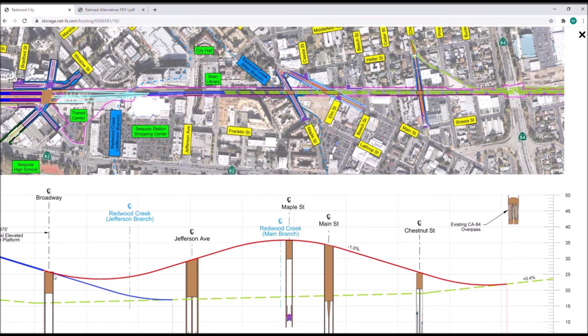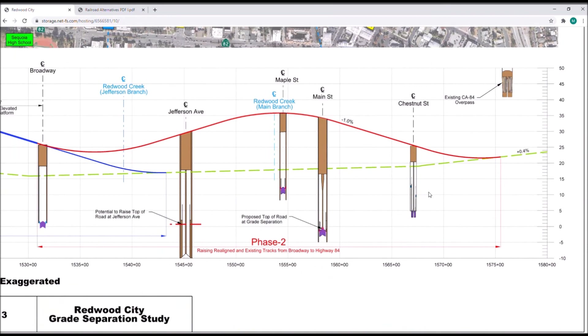We begin another vertical curve at the elevation of Broadway, at an incline over Maple Street, and descend at a 1% grade over Main and Chestnut to tie back into the existing tracks just before Highway 84. The vertical clearance required by the road cannot be achieved by the raising of the rails, so all three roads will need to be lowered and reconfigured. This concludes the work for phase two of alternative three, achieving grade separations on all six current grade crossings.